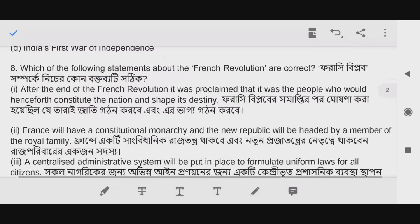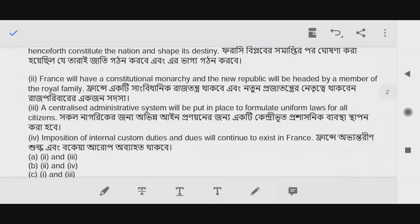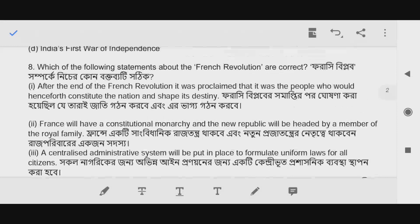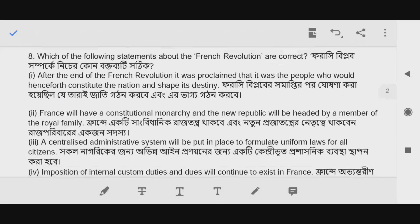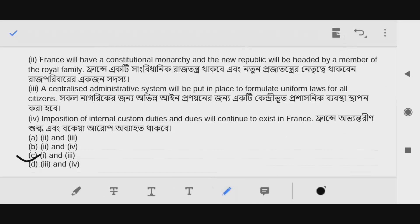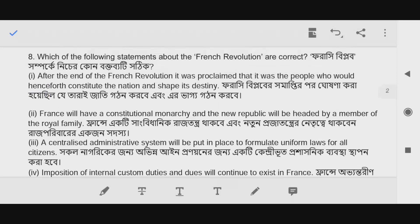Question number 8: Which of the following statements about the French Revolution are correct? Looking at the options A, B, C, D — the correct statements are 1 and 3, which means option C. After the end of the French Revolution, it was proclaimed that it was the people who would henceforth constitute the nation and shape its destiny. The answer is option C, that is 1 and 3.